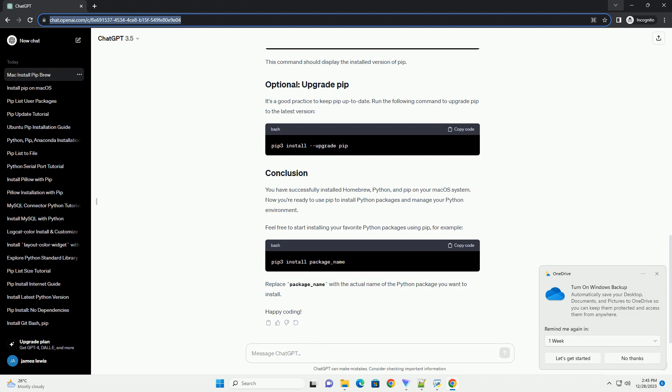Run the following command to install Homebrew. Follow the on-screen instructions to complete the installation. This may involve entering your password and confirming the installation.